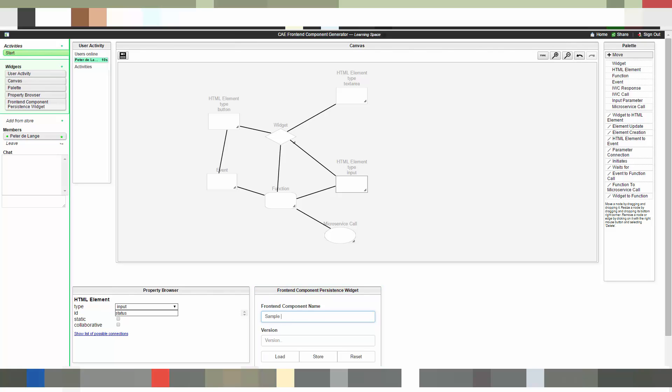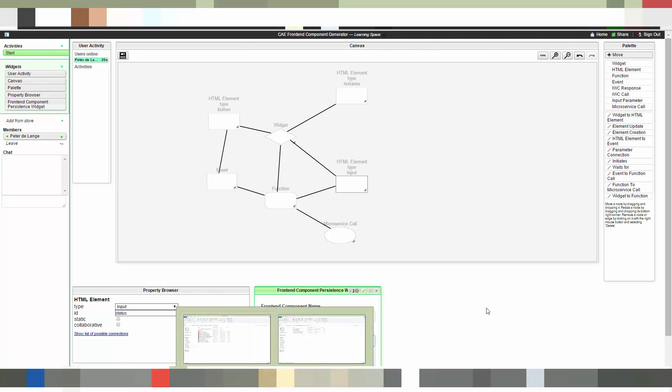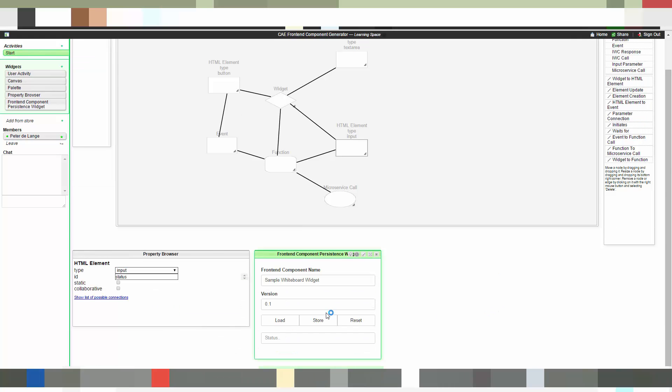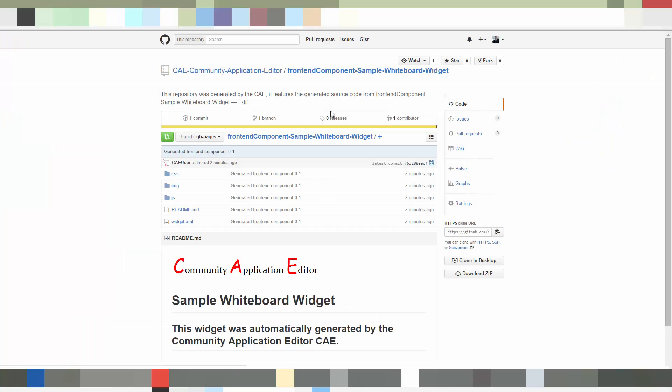Okay now we finish modeling. So we save our frontend component. Give it a name, in our case sample whiteboard widget and a version. And then we save our model. So we click on store. We wait a second until the model is stored. And what's happening now is that the source code of this model gets generated on GitHub.